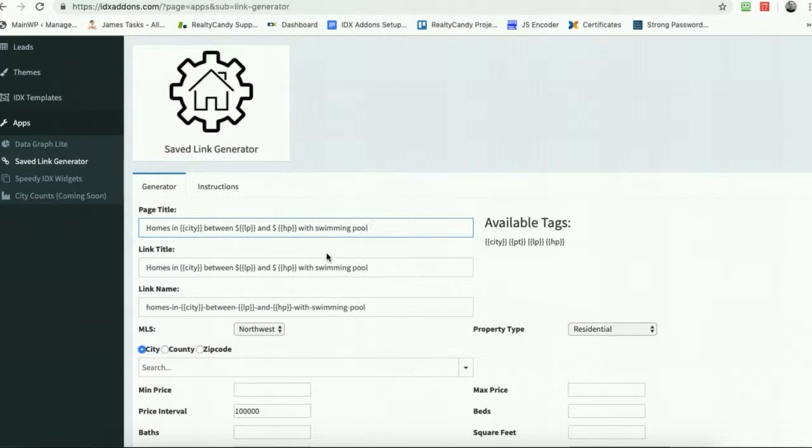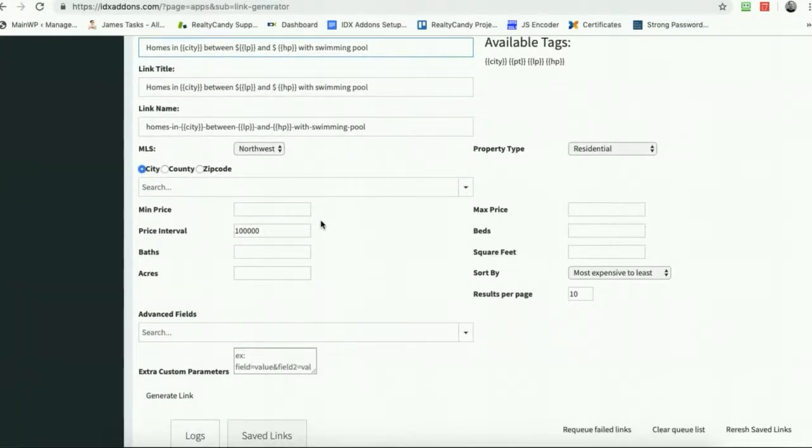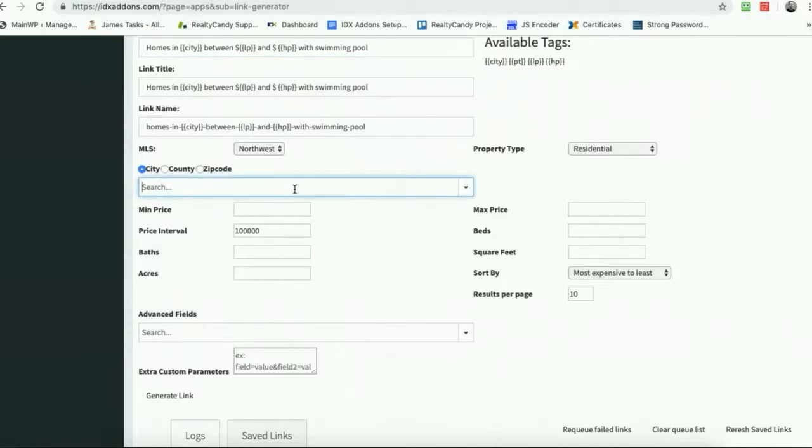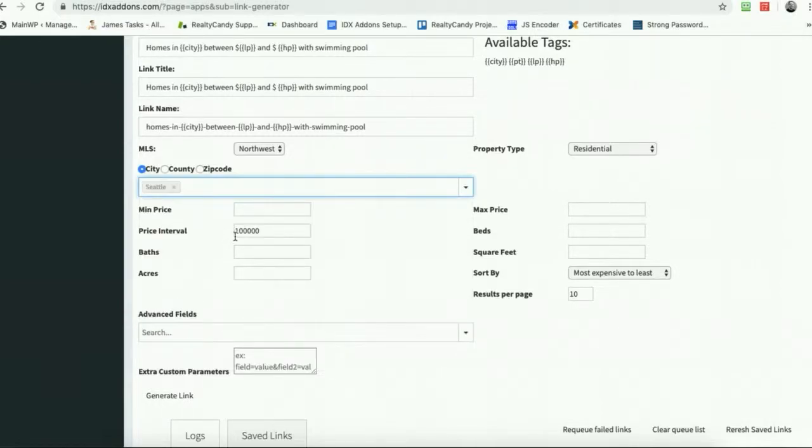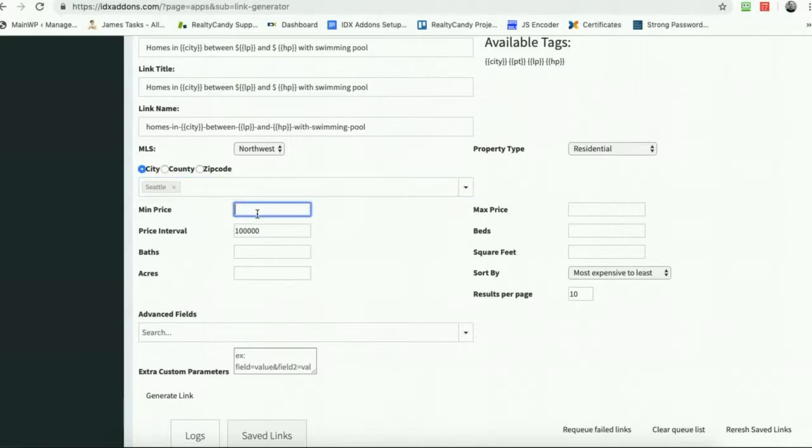So let's put in some cities here. Let's say we want to do Seattle. I could add some other cities here, I'm not sure which other cities would work in this area, but let's just say we want to do homes.